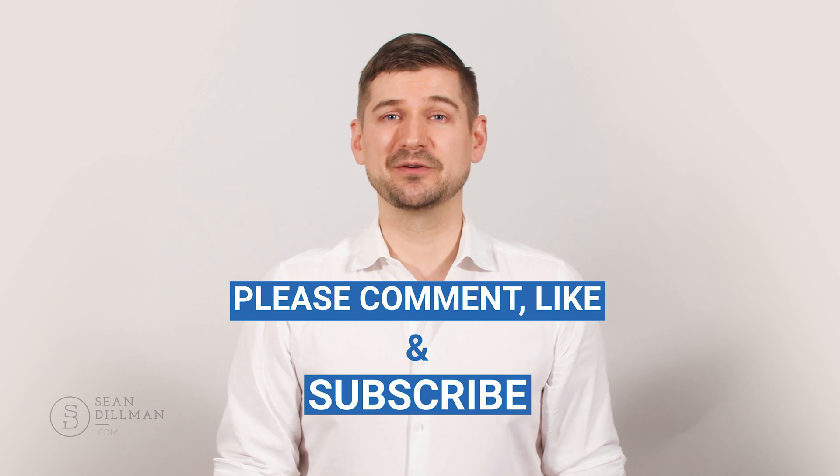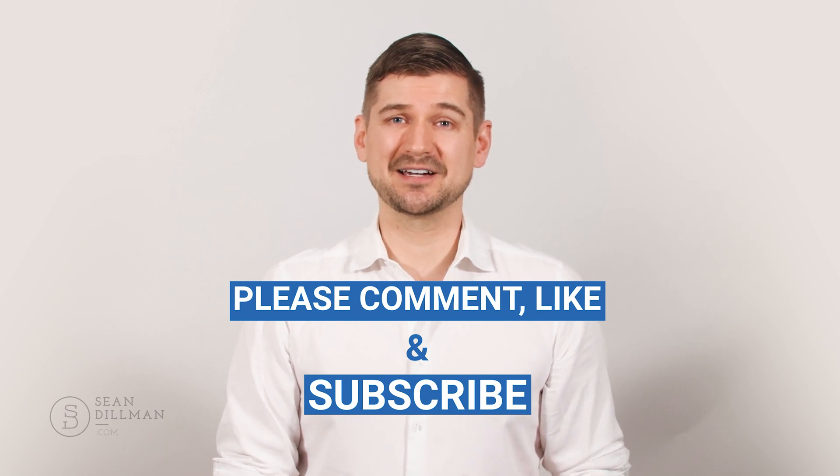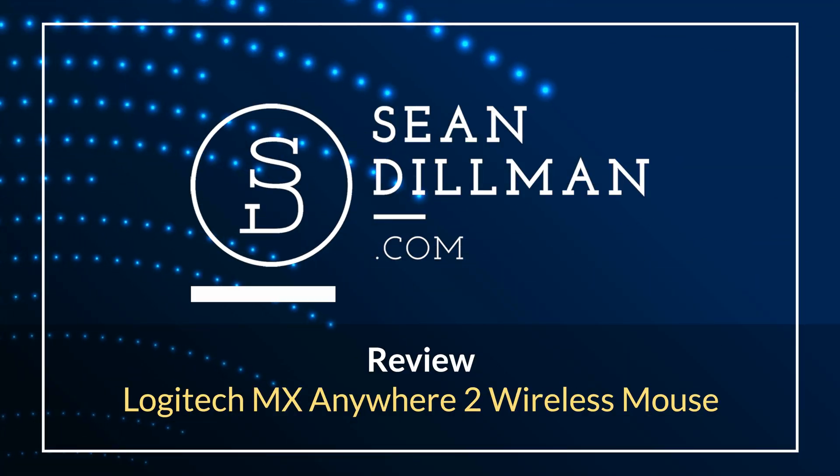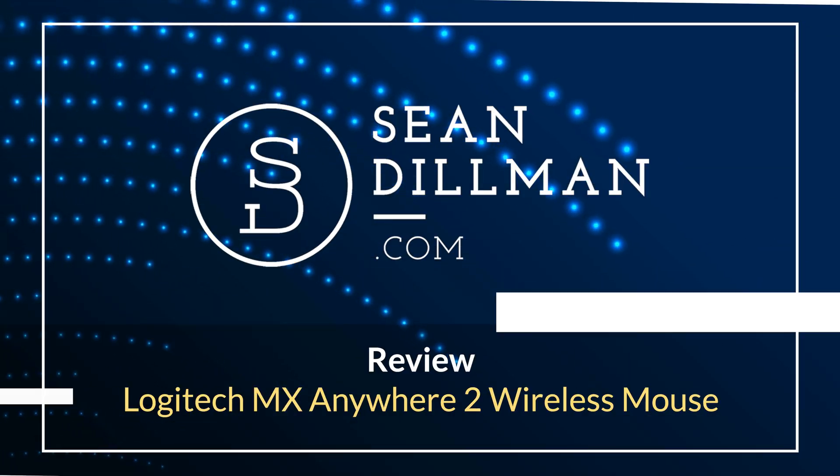Thanks again for watching. If you found this helpful, please leave a like, comment, and subscribe to my YouTube channel. If you'd like to pick up one of these mice, please use my Amazon link below. Thanks again for watching. As always, I'm Sean Dillman.